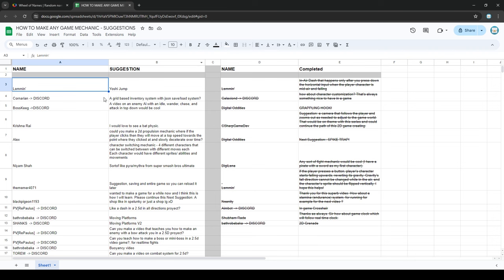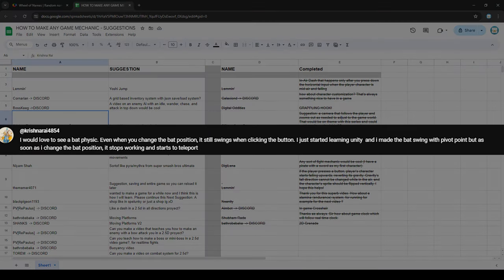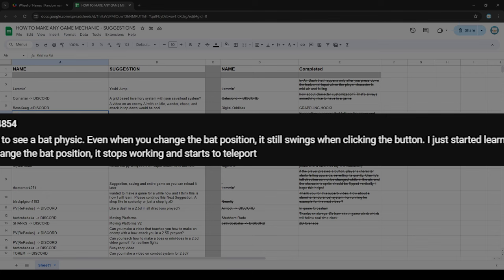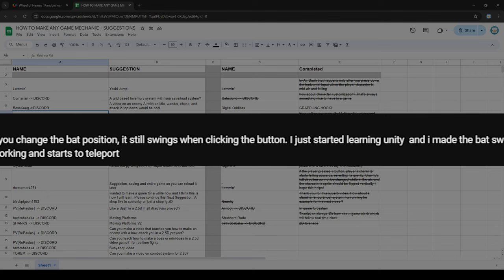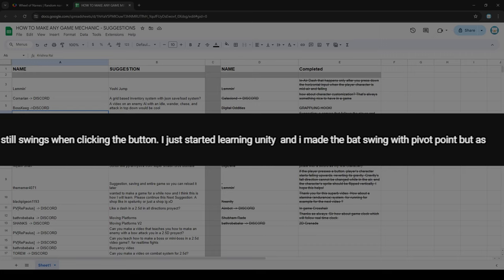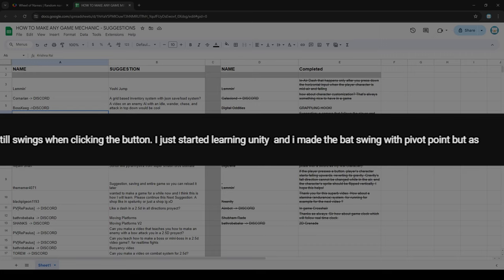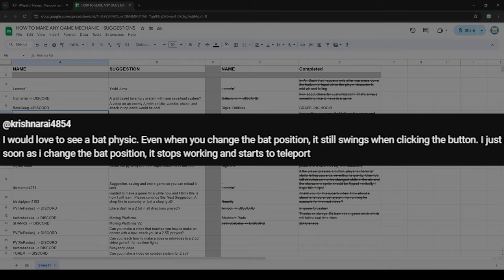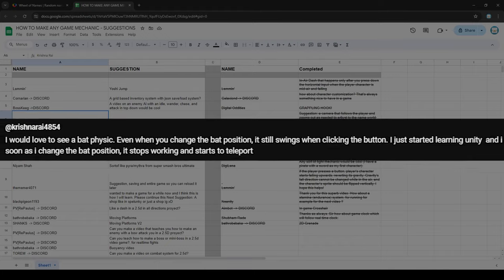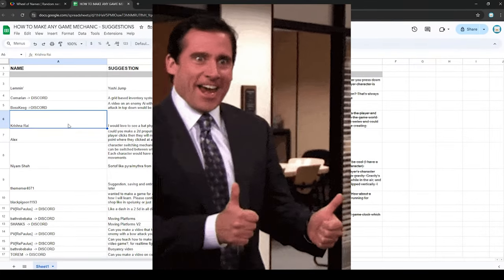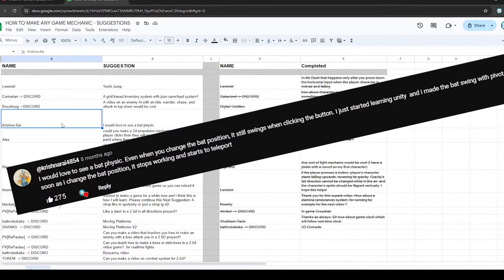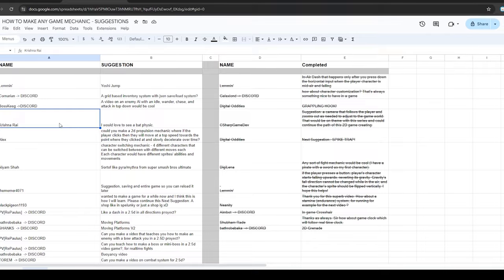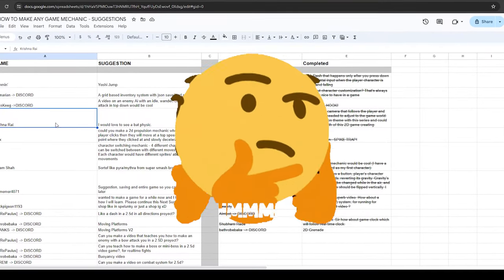After giving the wheel a spin, today's suggestion comes from Krishna Rai, who suggested: 'I would love to see bat physics. Even when you change the bat position, it still swings when clicking the button. I just started learning Unity and making the bat swing with a pivot point, but as soon as I change the bat position, it stops working and starts to teleport.' I absolutely love it when you include so much detail. This seems like a pretty niche topic, but your comment actually has quite a few likes, so it's possible more of you are running into the same problem.